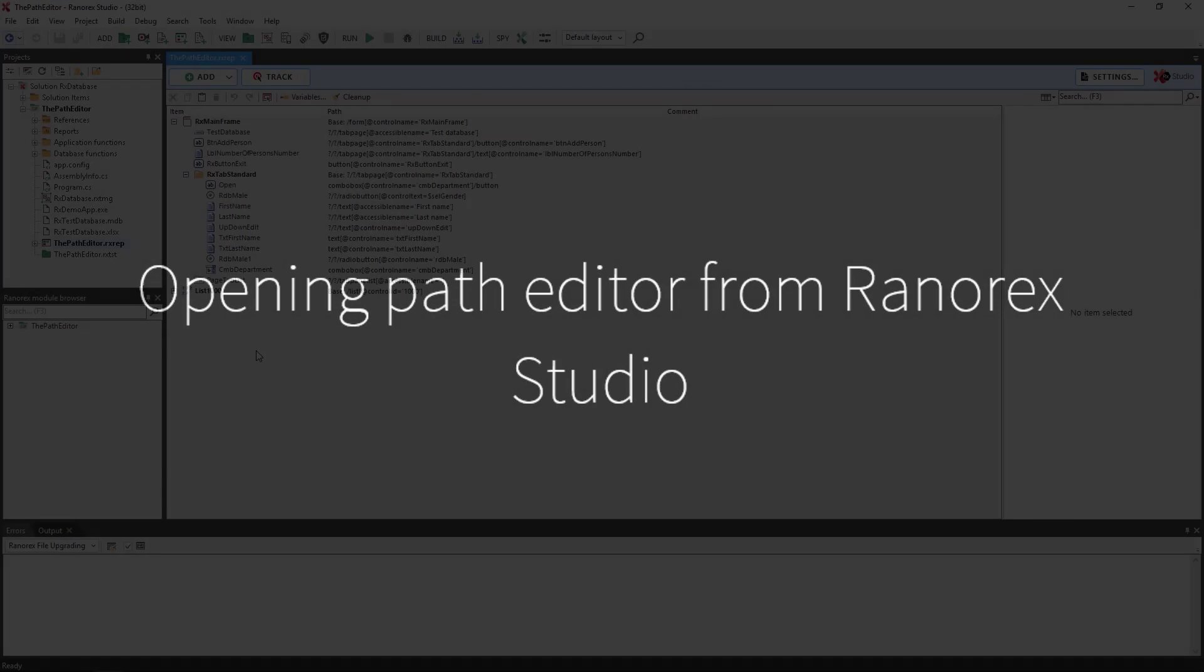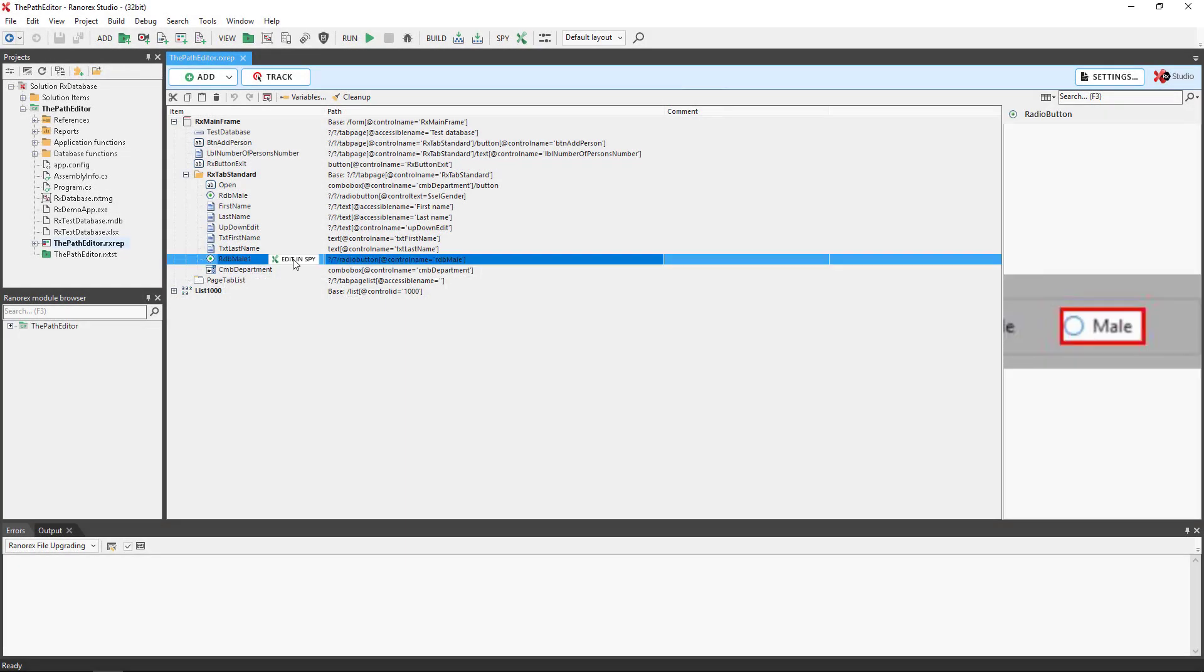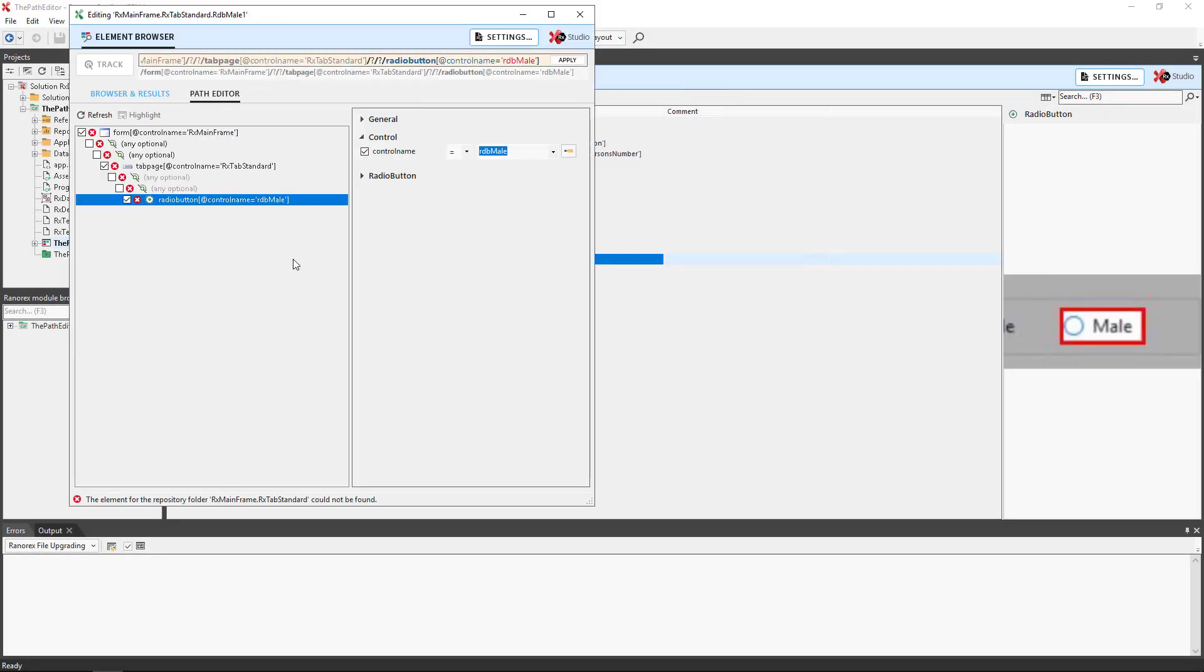We are able to open the Path Editor from within Ranorex Studio. Simply select the UI element and click the edit and spy button.